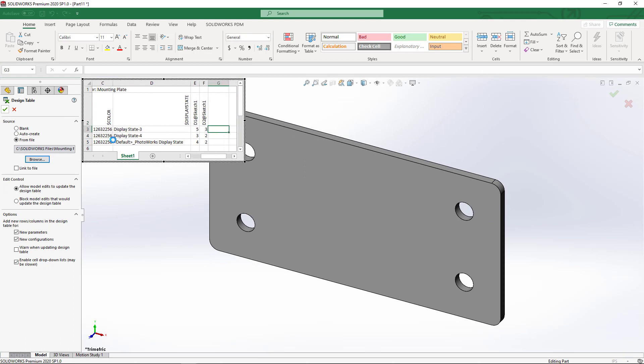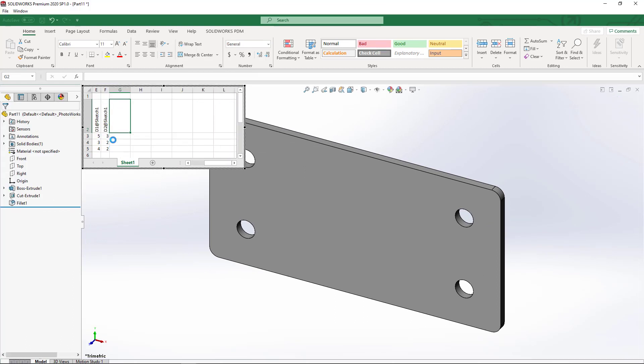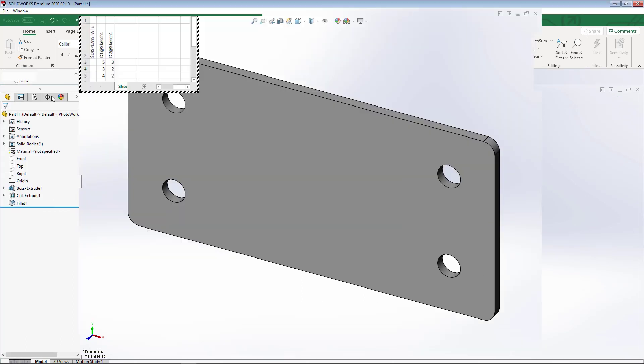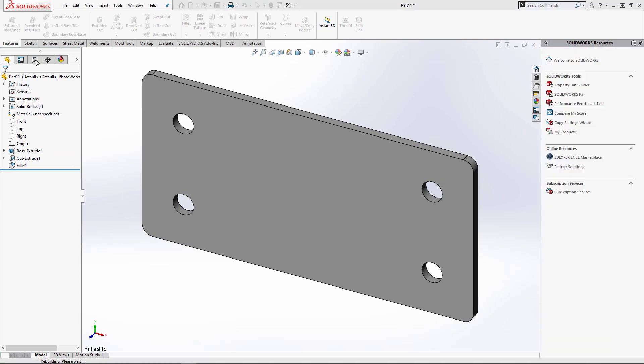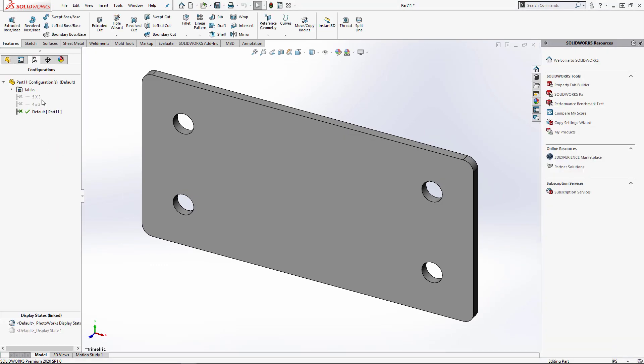It will start the process of entering all that data into the new part. We can go to the configurations tab and see that we now have all those configurations.